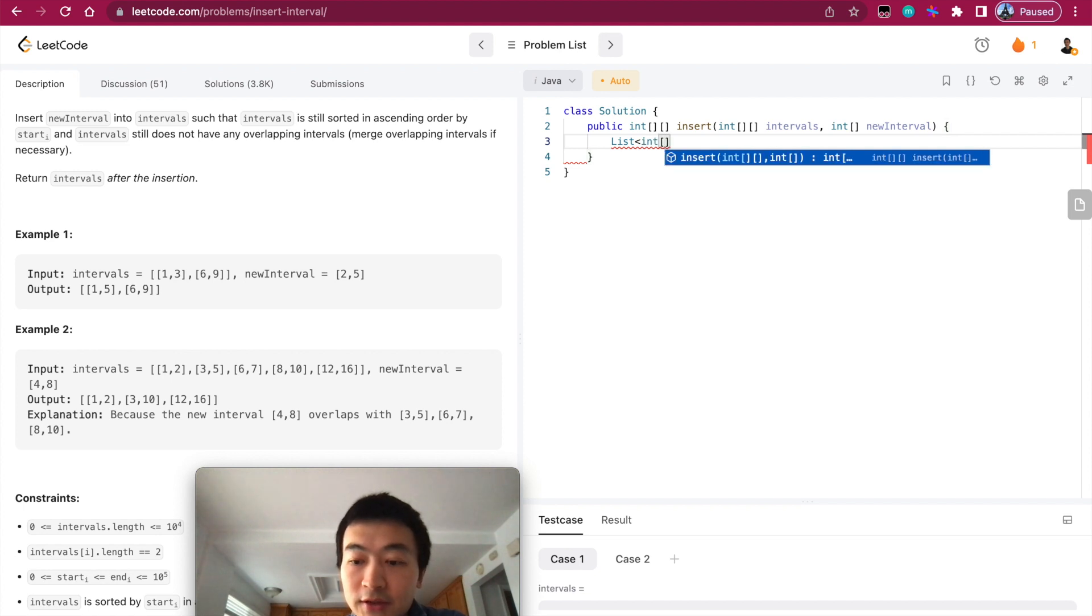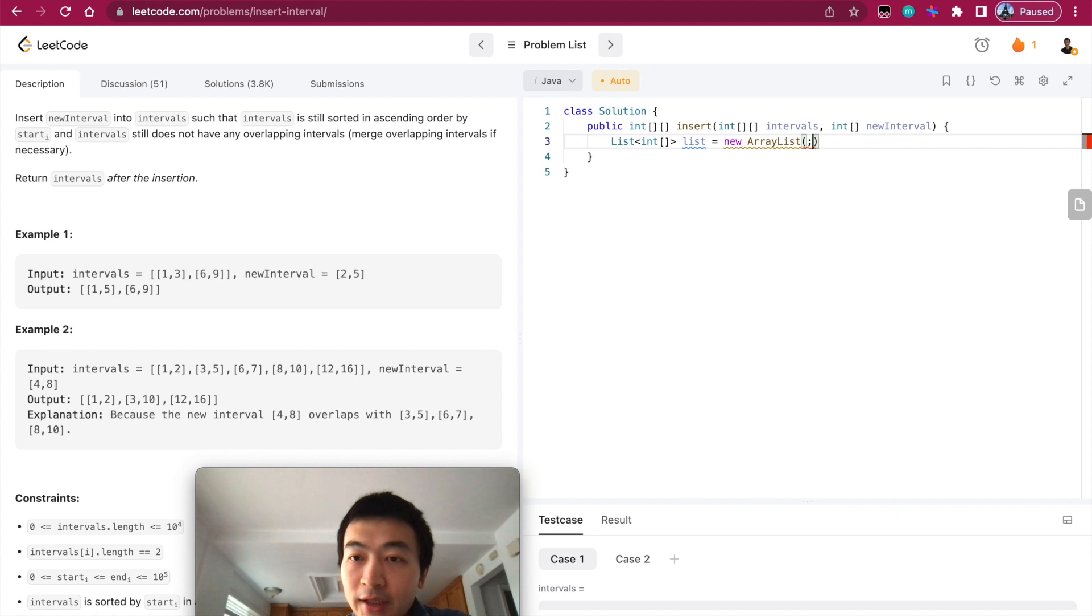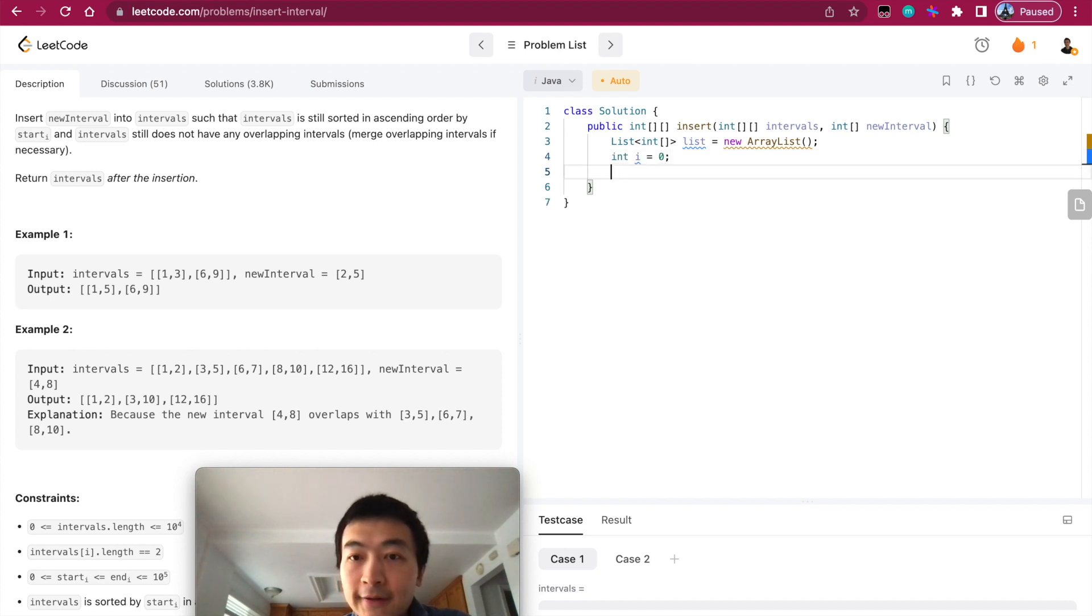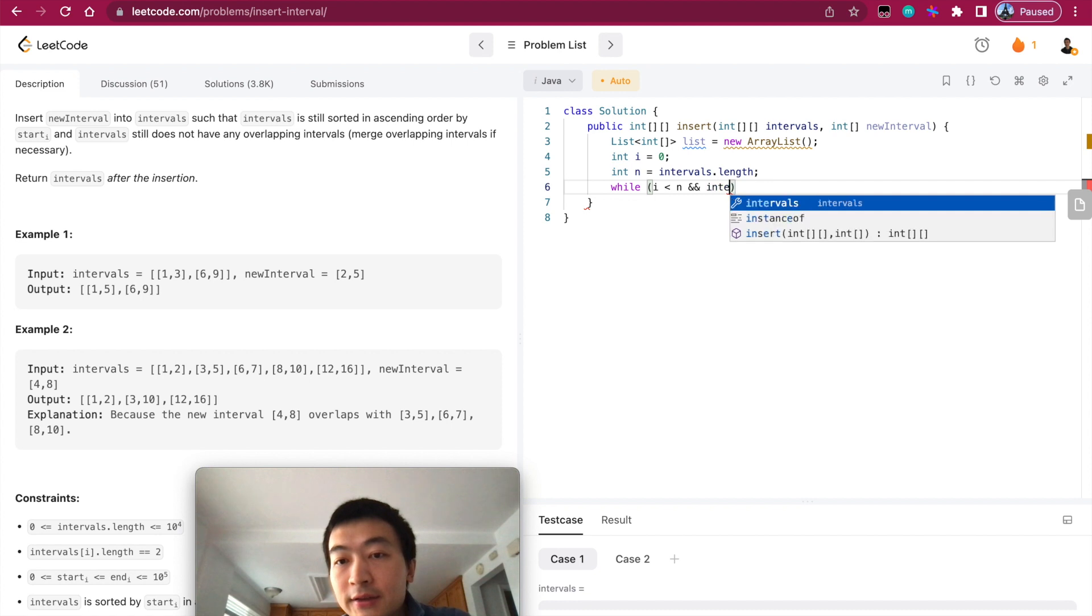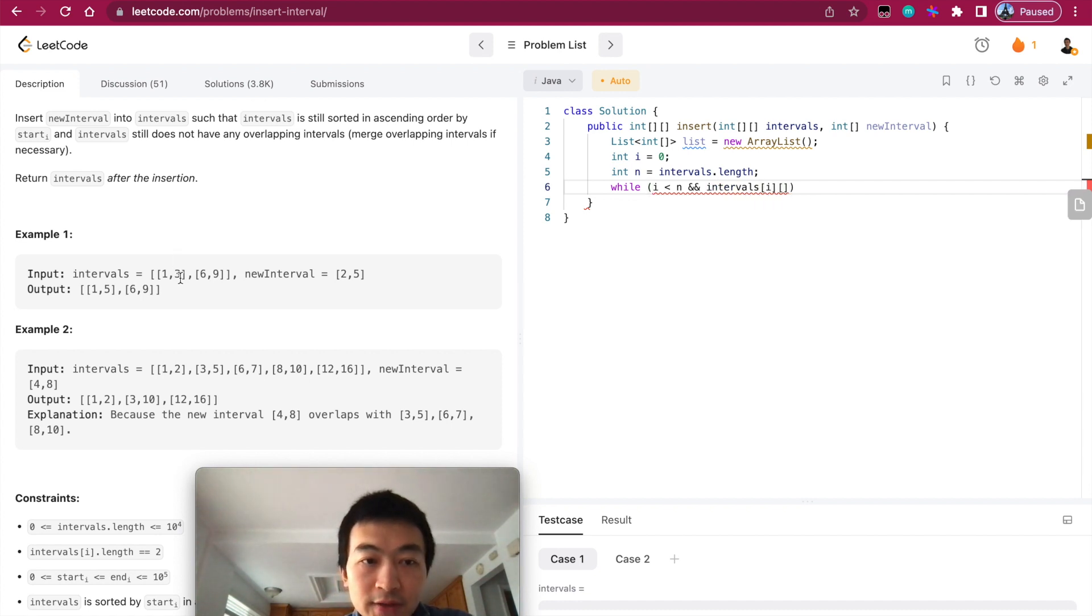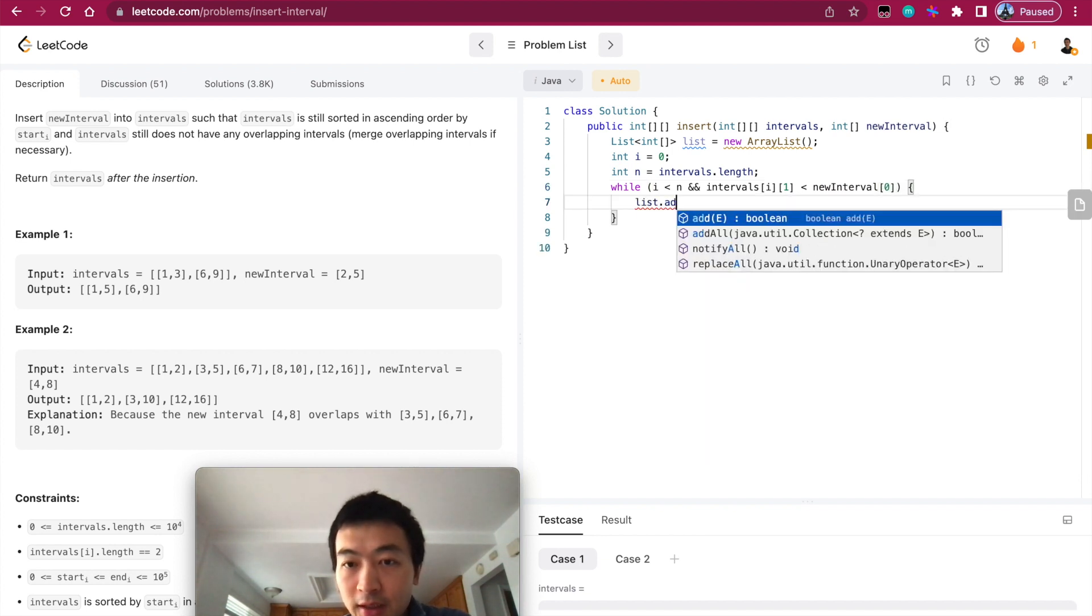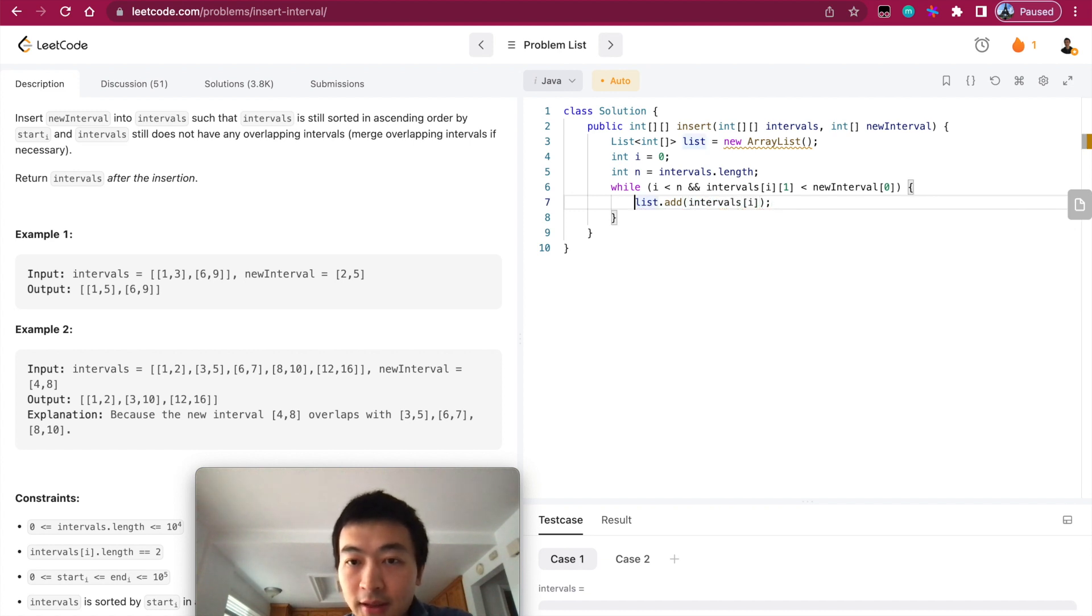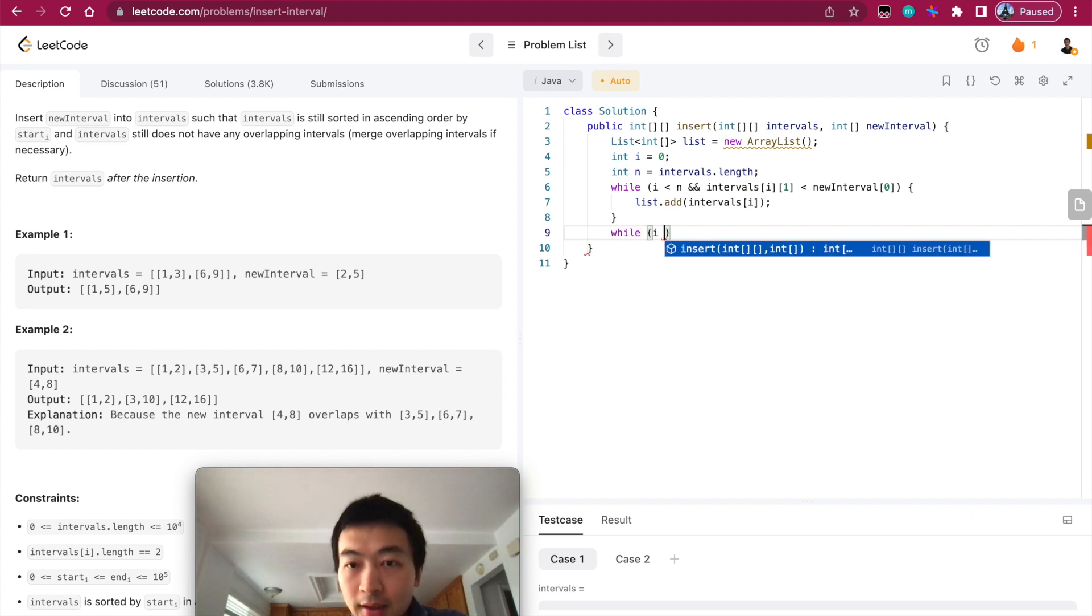Let's put that into action. First, I want to have a container using the list interface, which makes it easy to add anything. Then we'll have an index called i. While i is smaller than intervals length, and intervals[i][1] is smaller than newInterval[0], we'll just keep adding it into the result. Then i++.